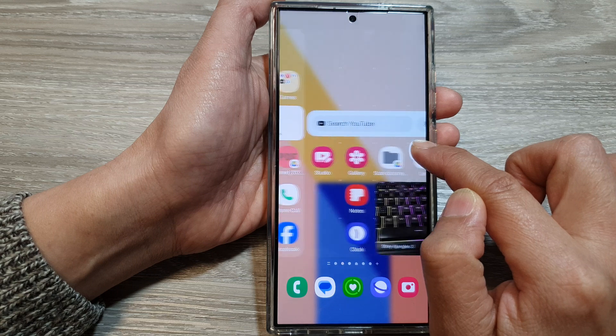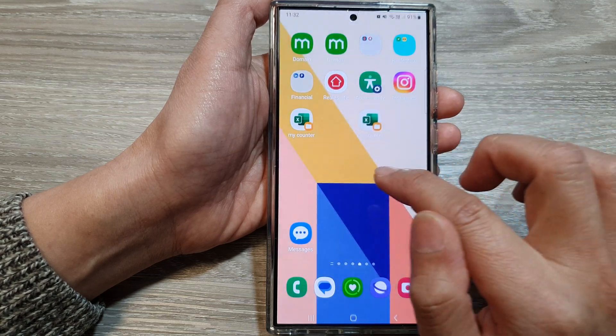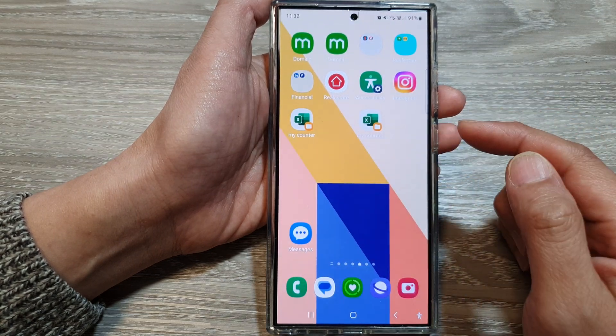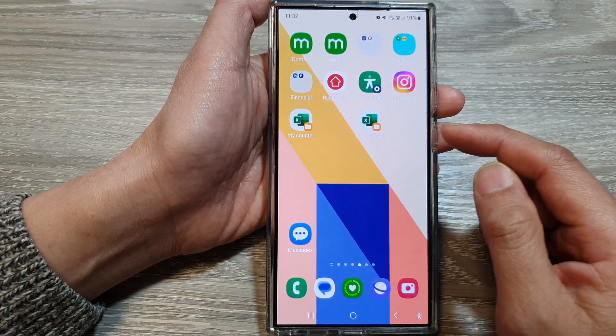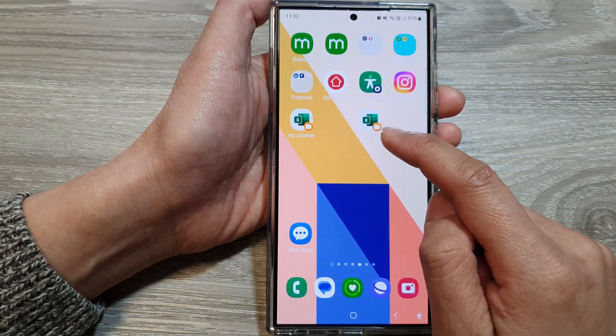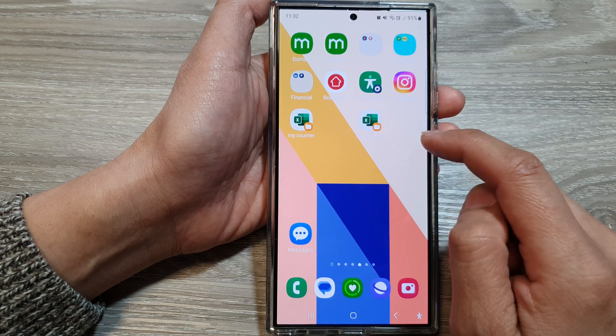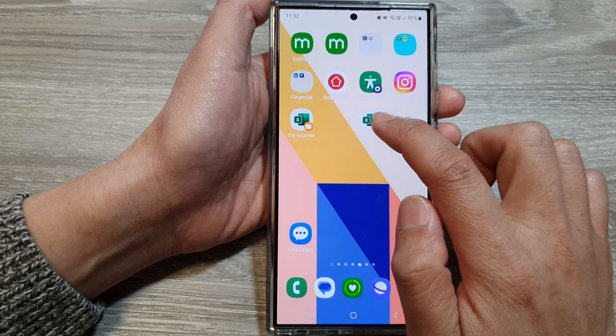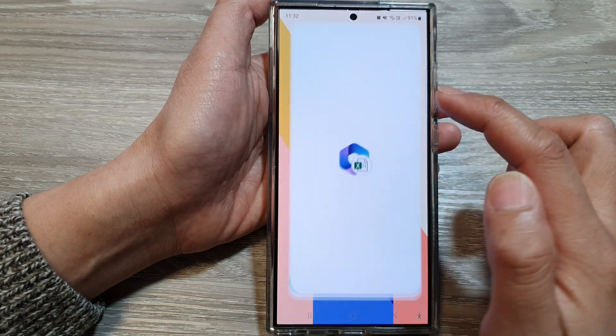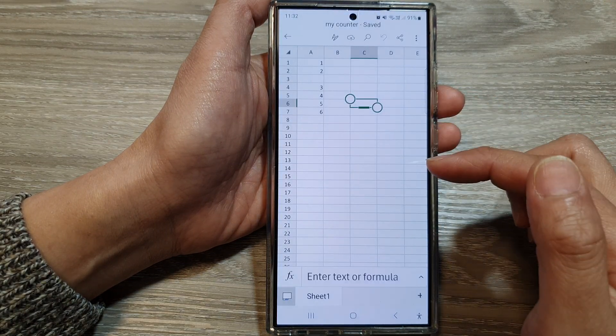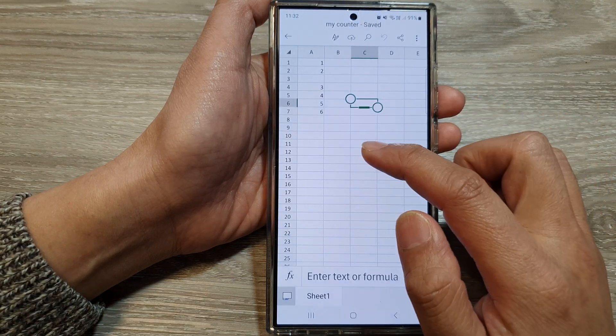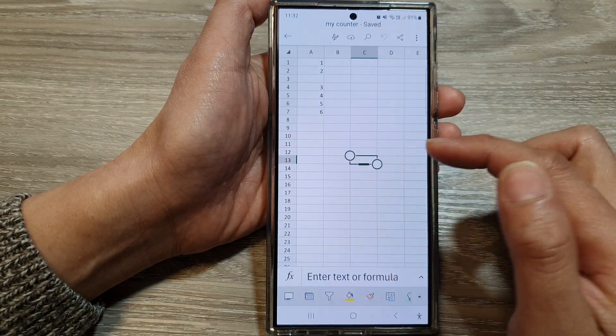I will move it to this screen right here. And that's it. So whenever you want to quickly access that file, just tap on the shortcut to quickly open the file. So this is handy.